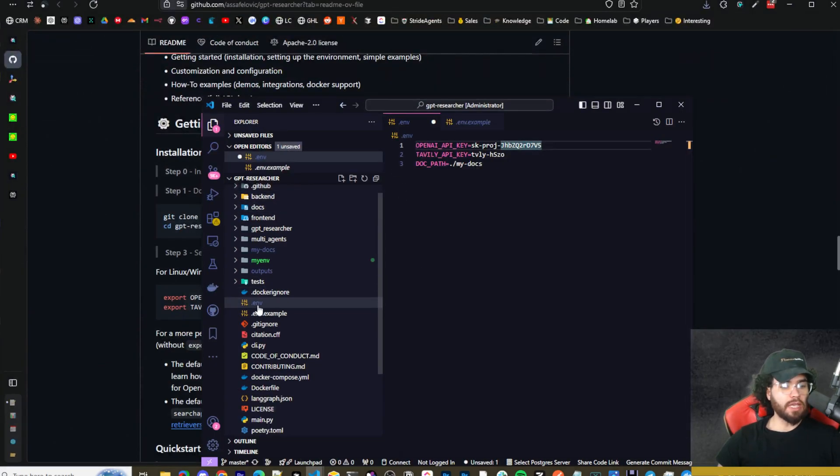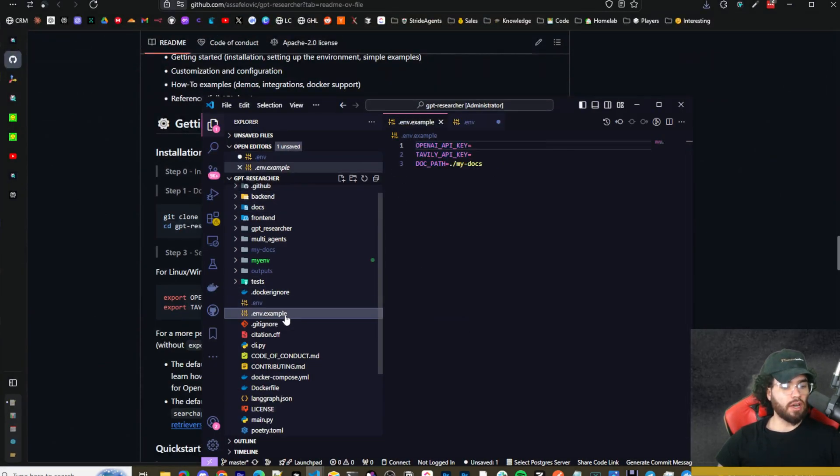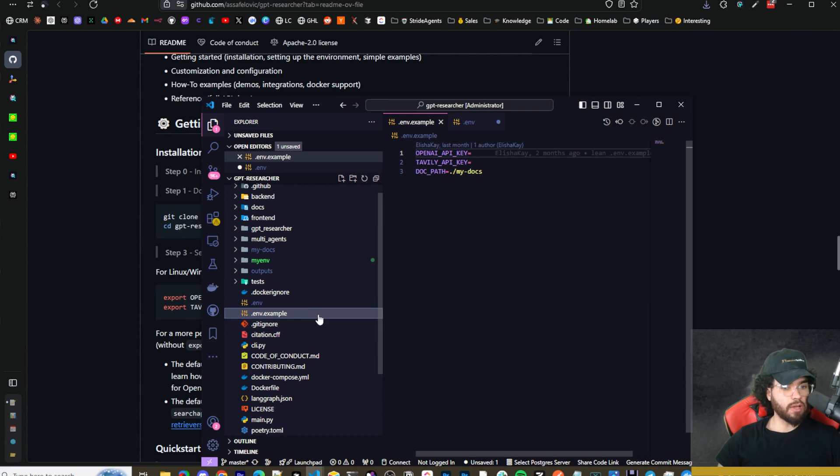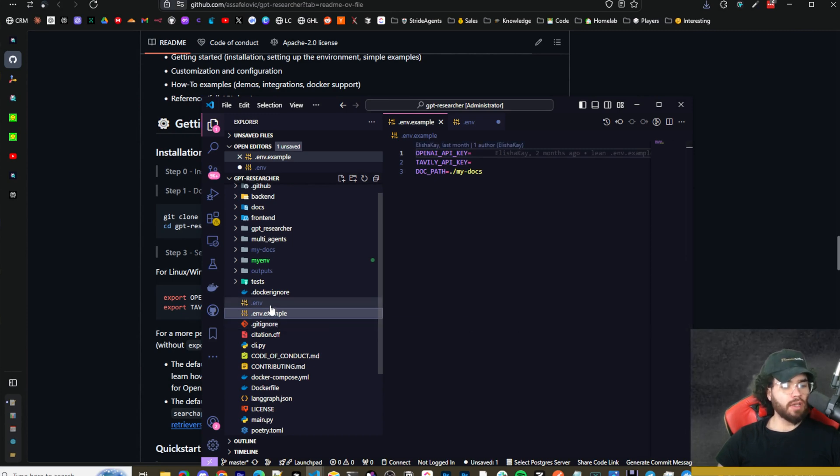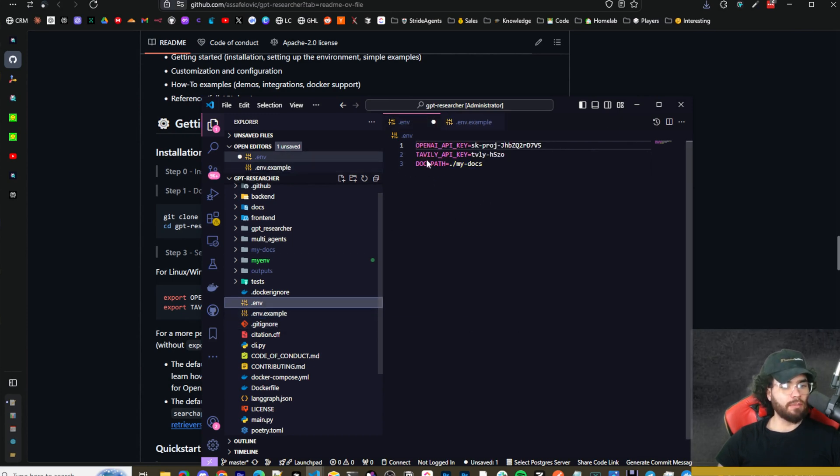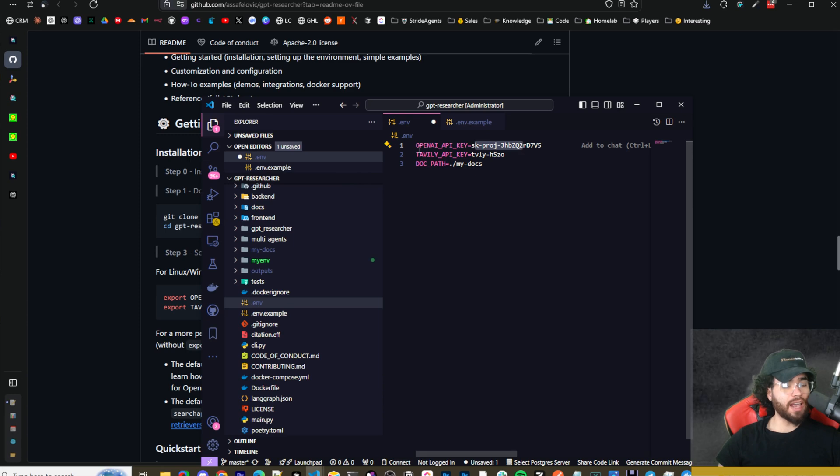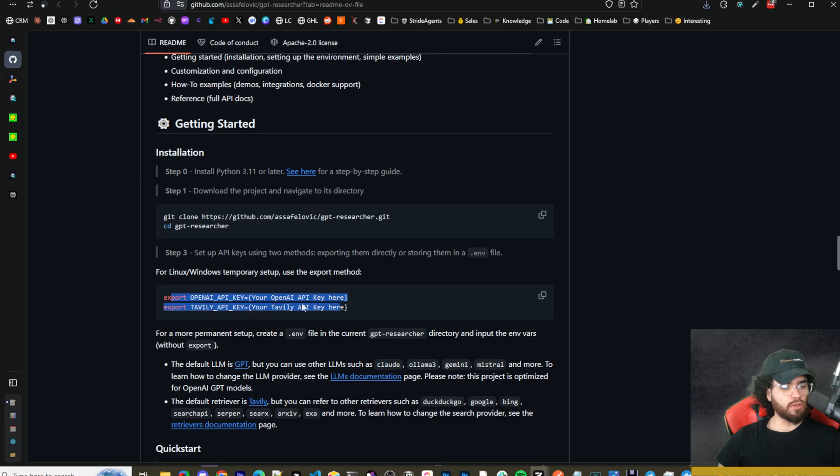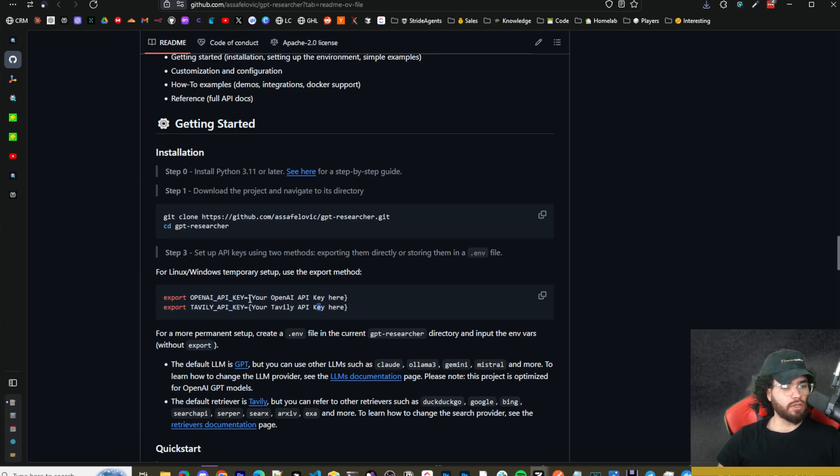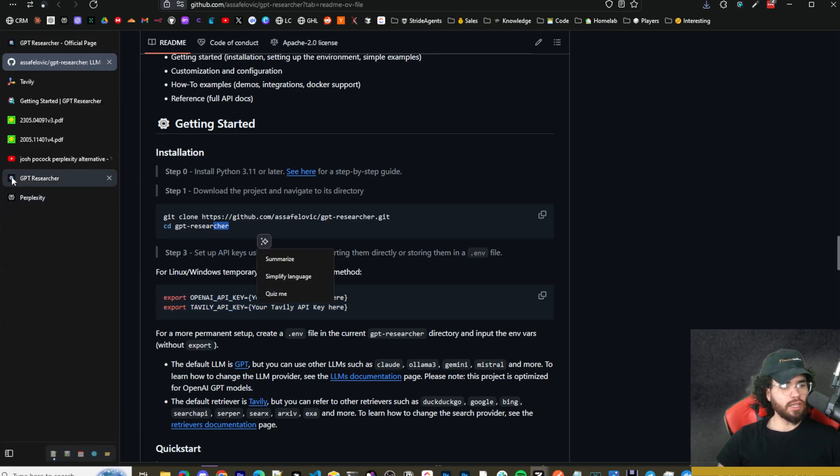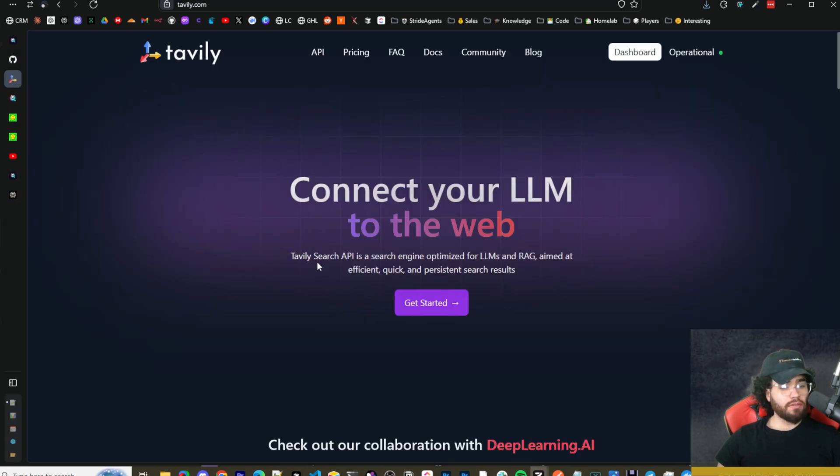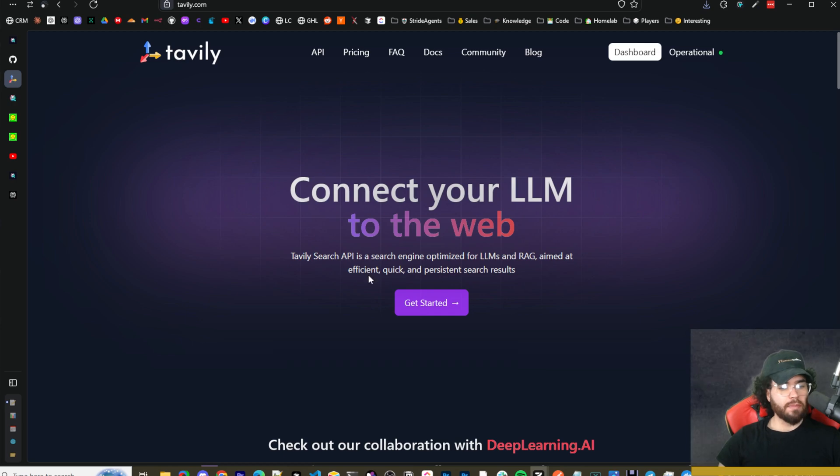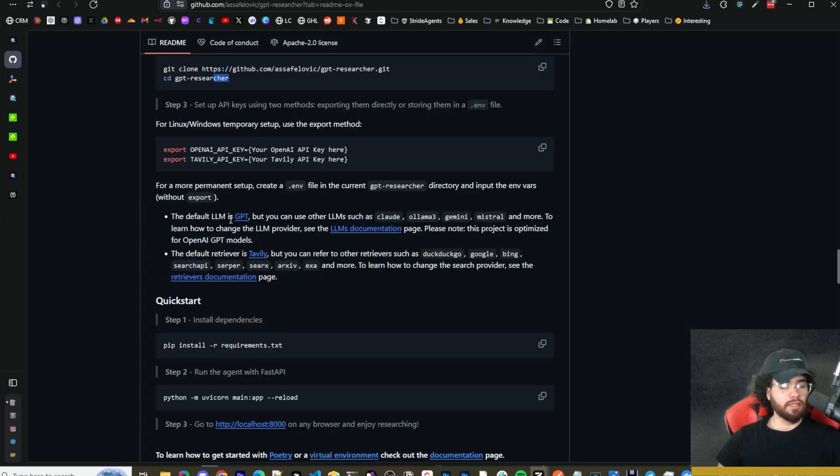Once you do this, you can set up your environment variables. You can do 'code .' to open it up in VS Code. You'll see there will be a .env.example and you can either change the name or copy it then change the name. Put your OpenAI API key here and you're also going to need a Tavily API key. Or you can export it to your environment variables in your OS. Either way works. Tavily Search API is a search engine specifically optimized for LLMs and RAG with efficient, quick, and persistent search results.